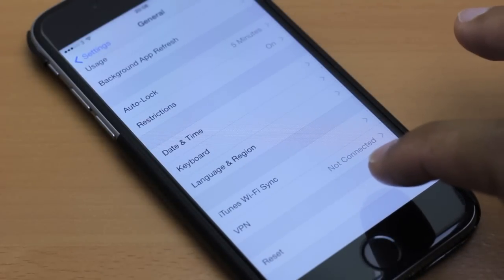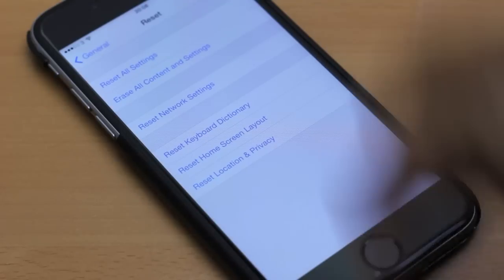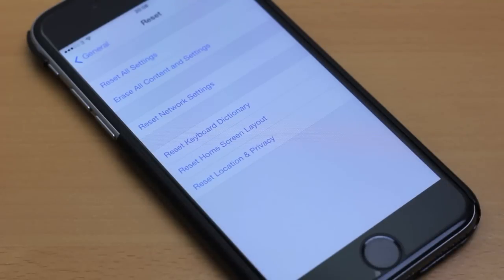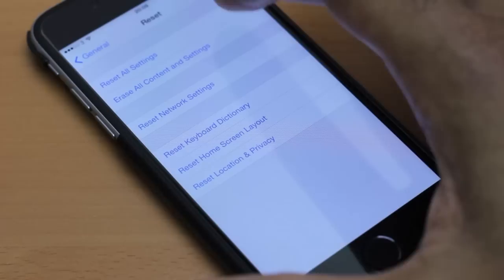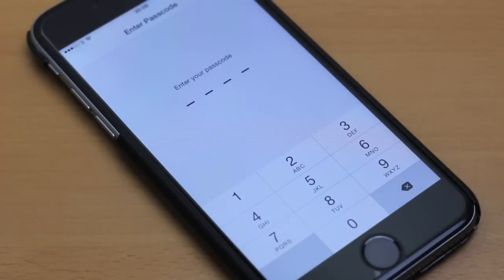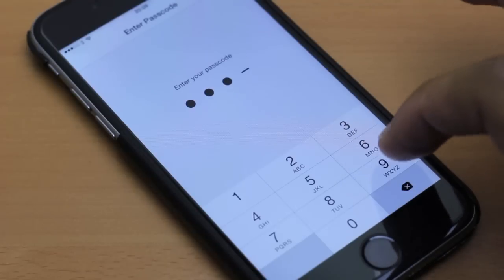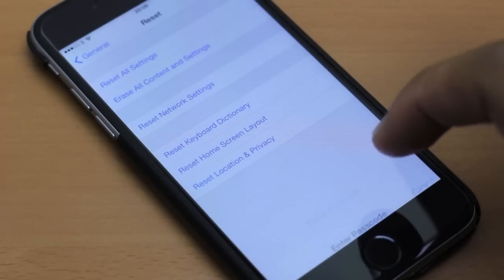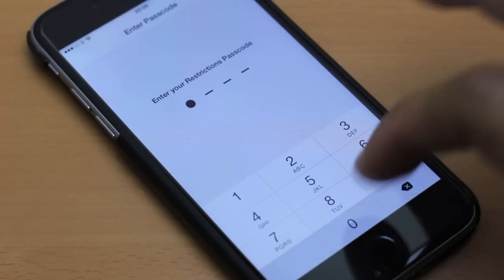We press here and we have erase all content and settings. If we press that, it's asking for the passcode. I'll pop that in. Asking again.